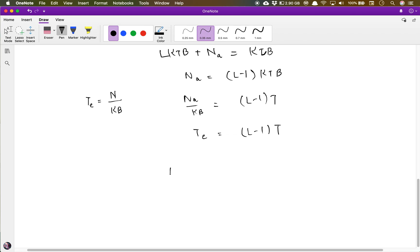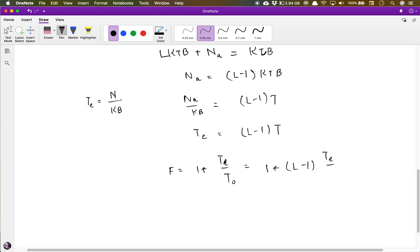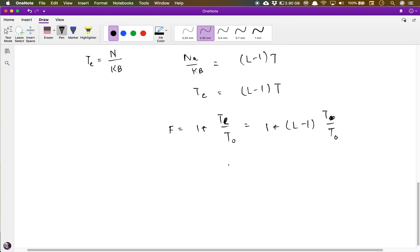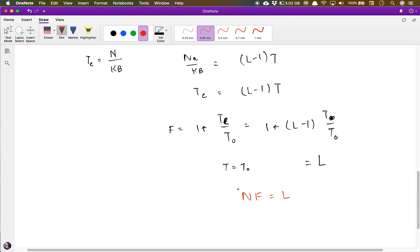The noise factor is given by 1 plus T_E over T_naught. Substituting T_E, we get 1 plus (L minus 1) times T over T_naught. At room temperature, T equals T_naught, so T and T_naught cancel, and we are left with L. So at room temperature, the noise figure of an attenuator equals its loss.